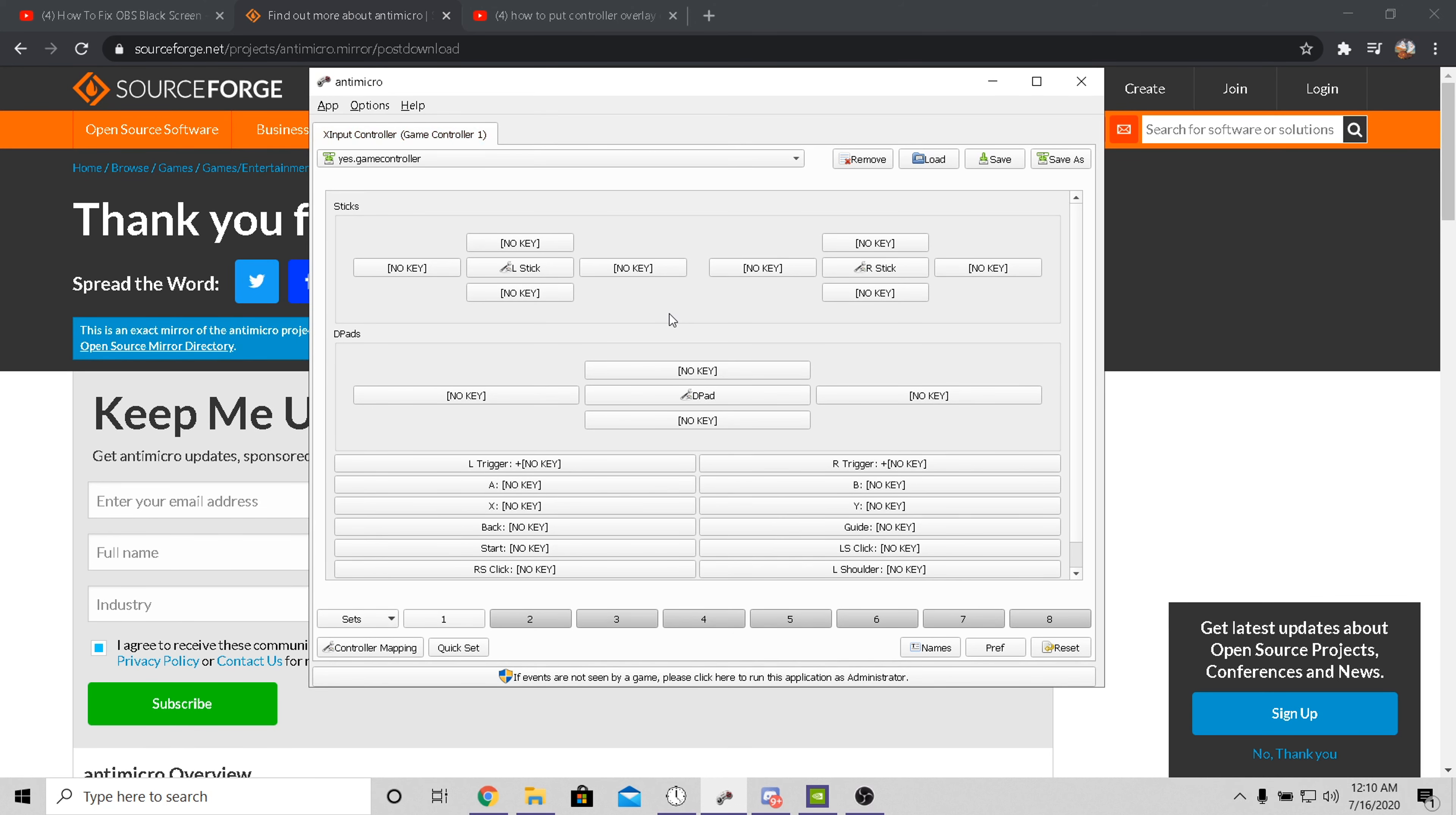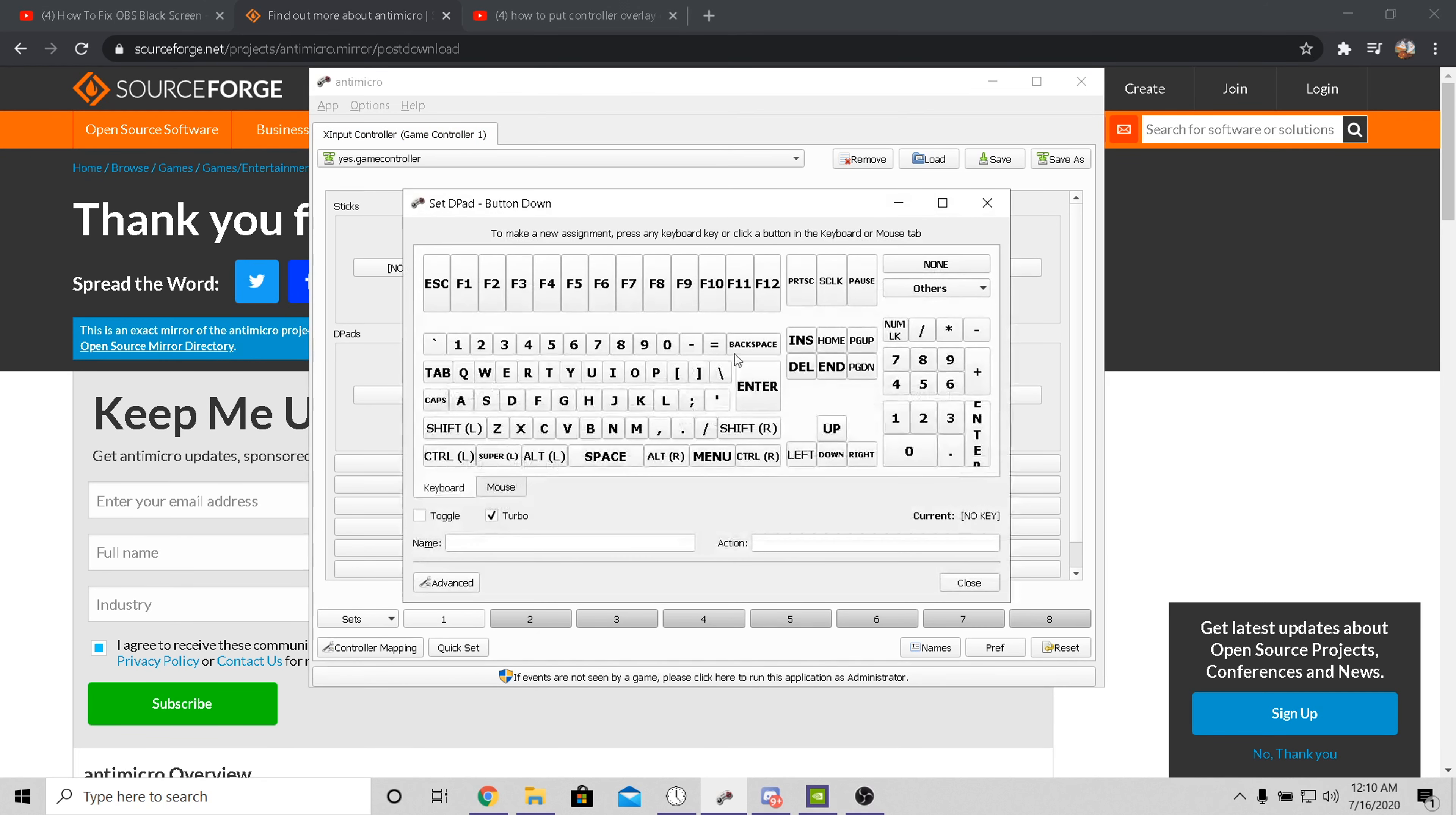For me, I want to use down on the d-pad. What you want to do is press that key. Once you do that, you want to make sure you want to activate this thing called turbo on the bottom.